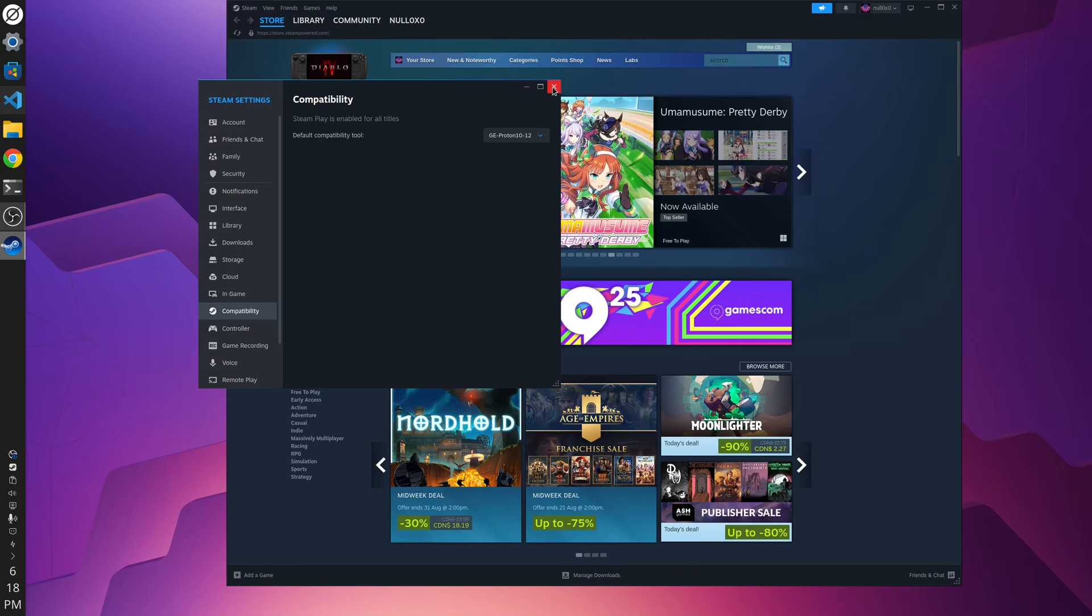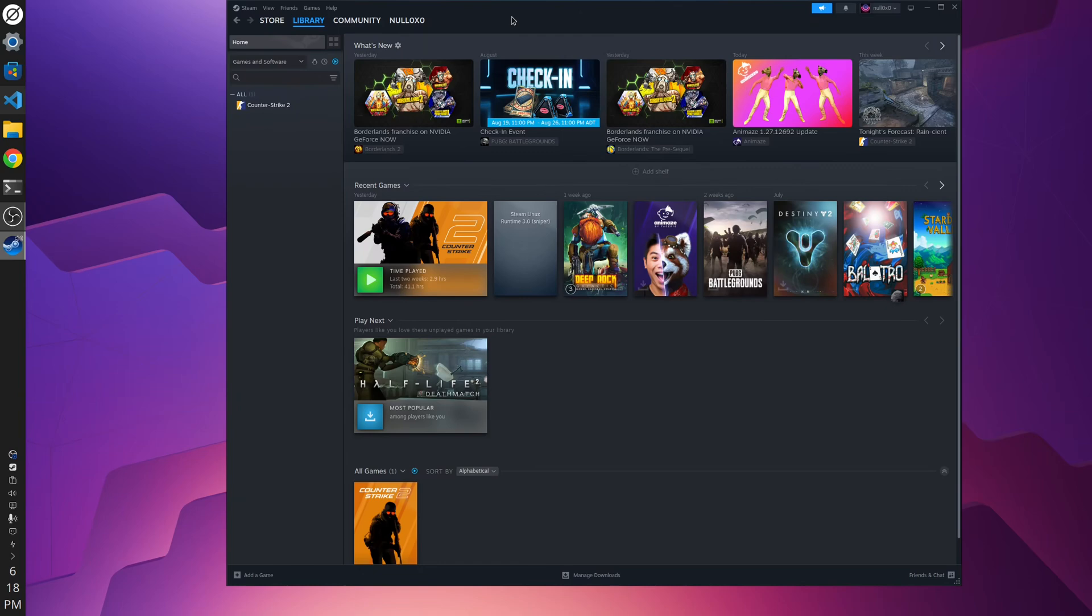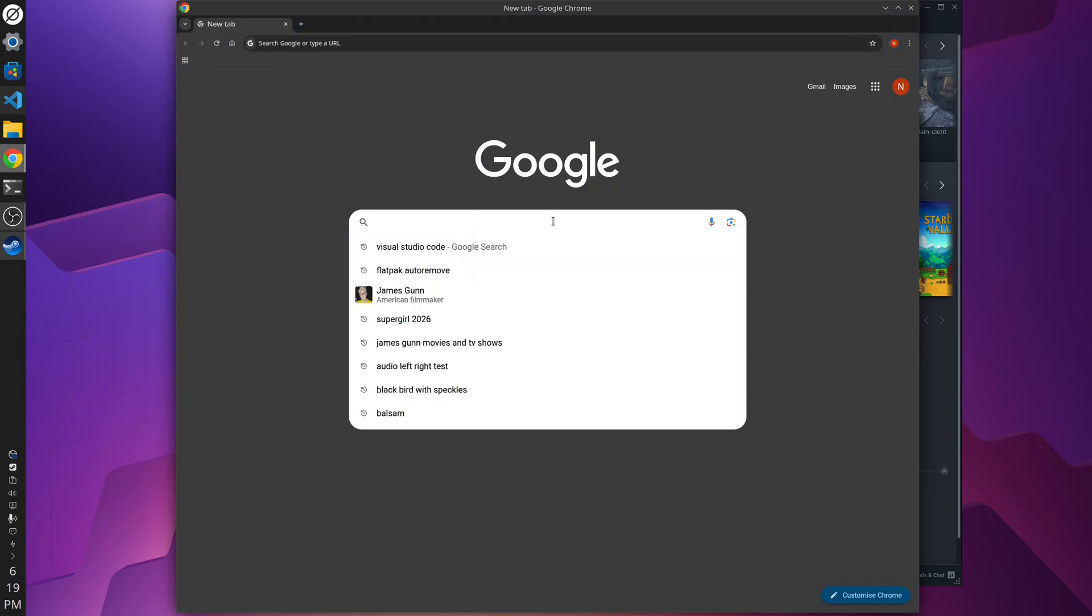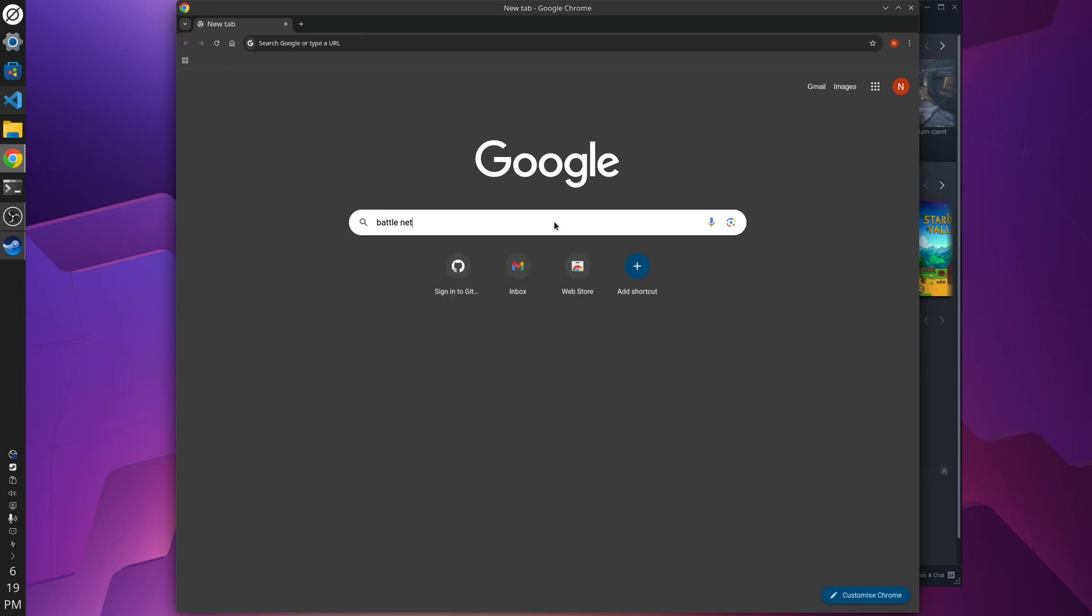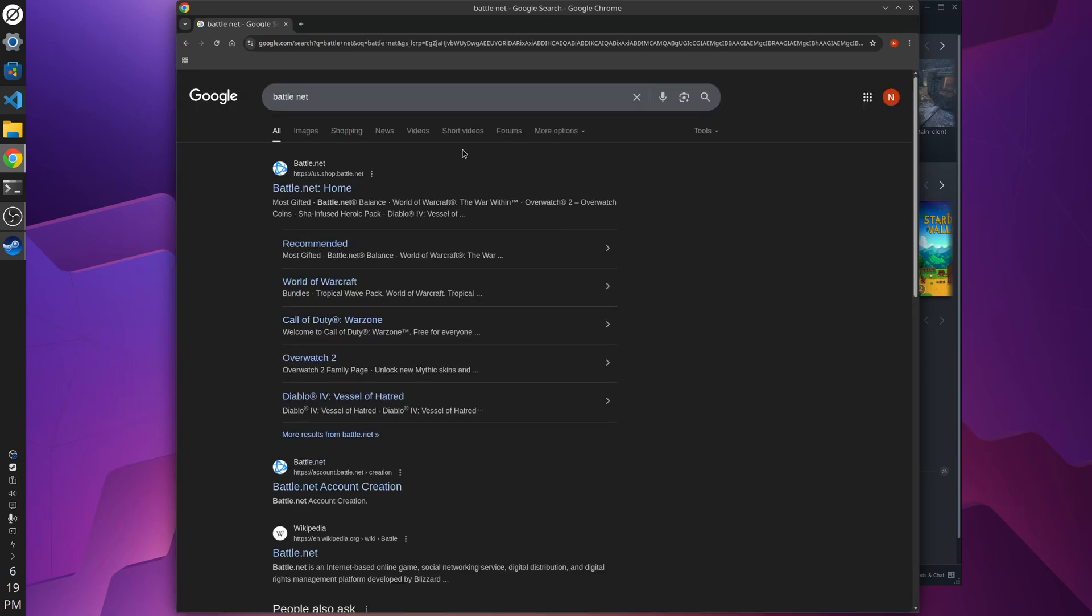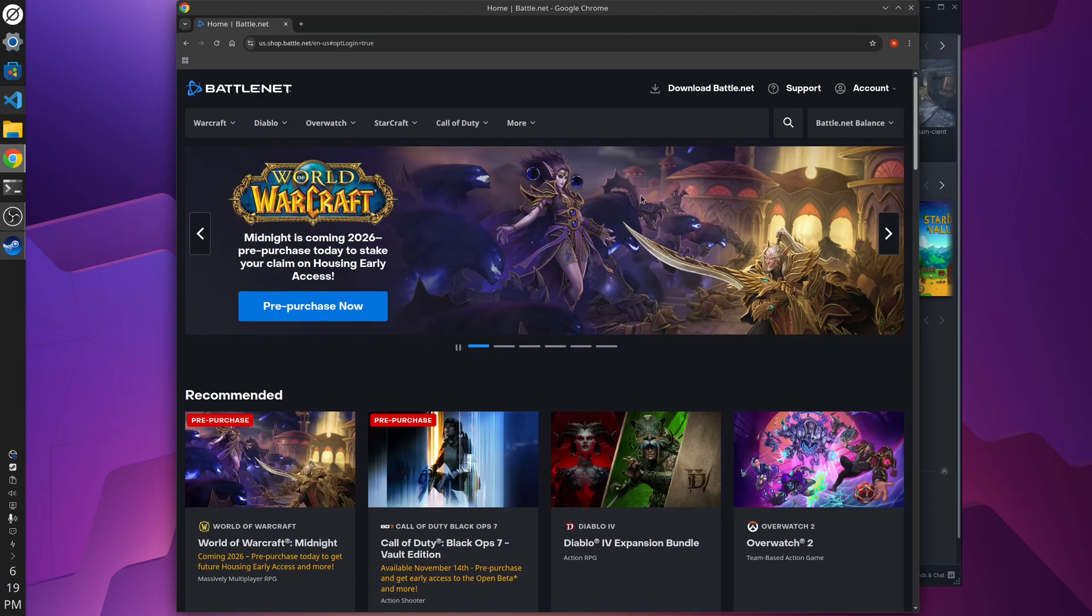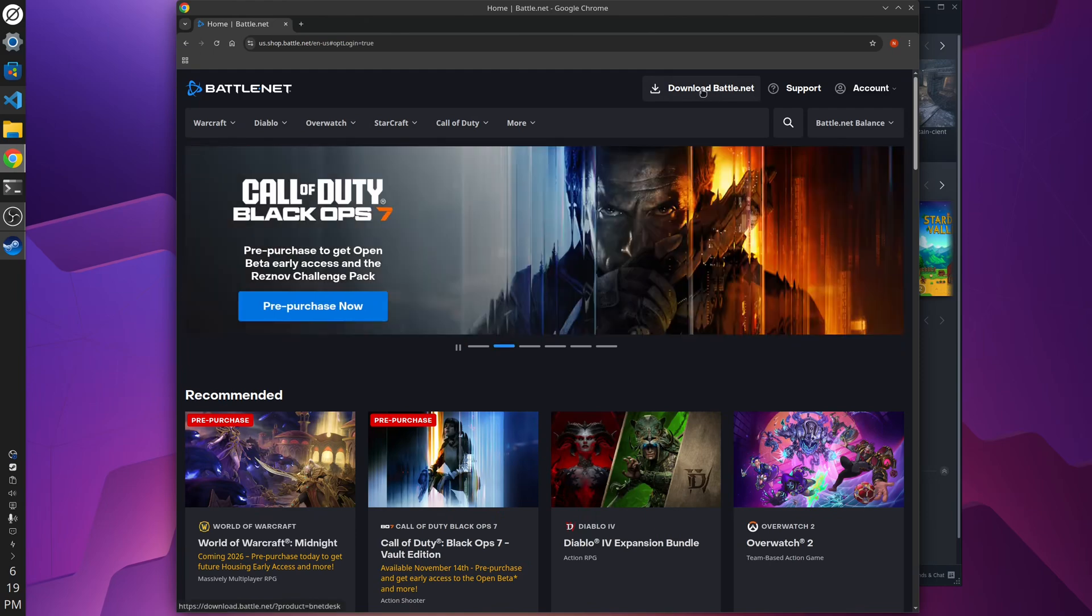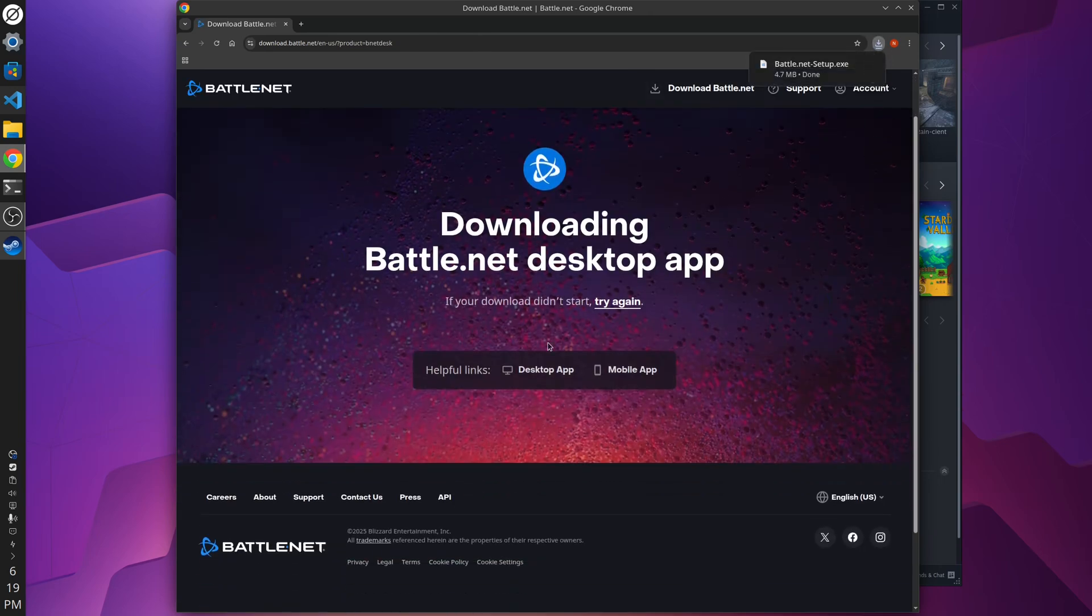Yes, we're going to be leaning on Steam and Proton to do the install for World of Warcraft and then configure the launcher so that we can begin the World of Warcraft install. So first, you need to download the World of Warcraft Battle.net launcher. So you just Google Battle.net, go to the Blizzard website, and right at the top here is the download Battle.net link. And we're going to download the desktop app.